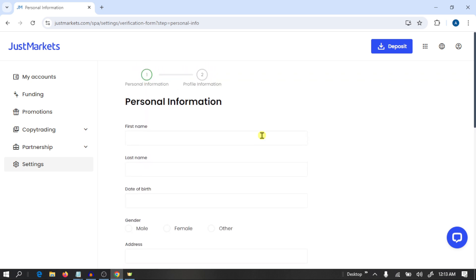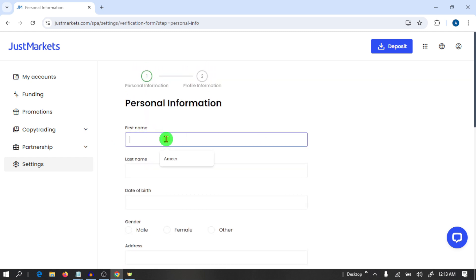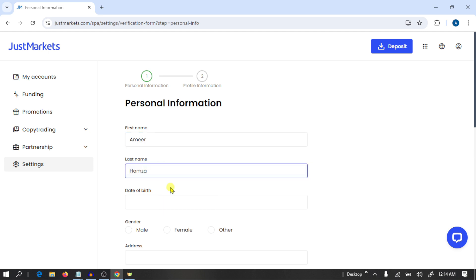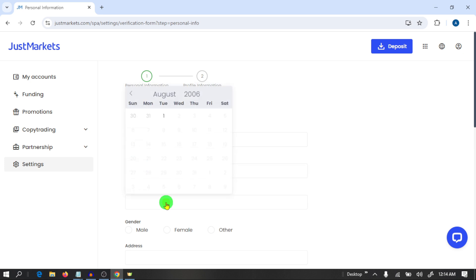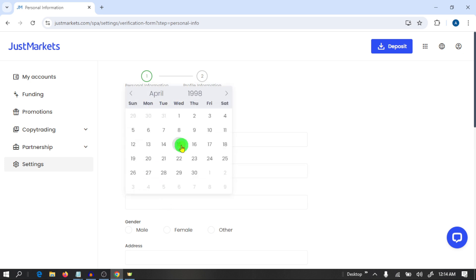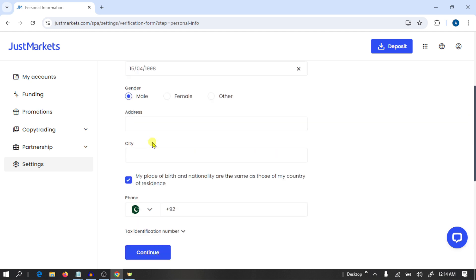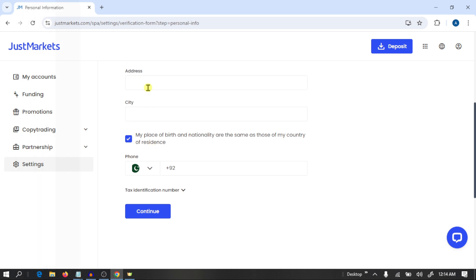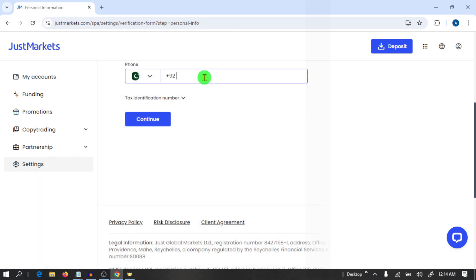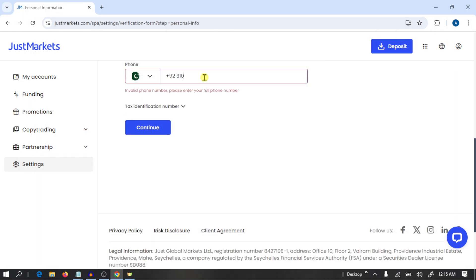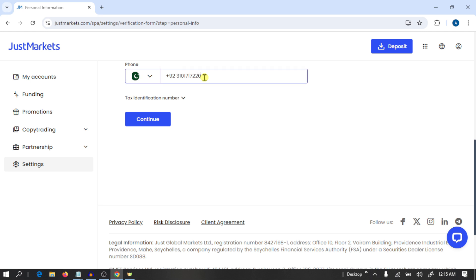Here you need to write your personal information: write your first name, last name, date of birth, and gender. Here you also need to write your address and your phone number, then click on Continue.